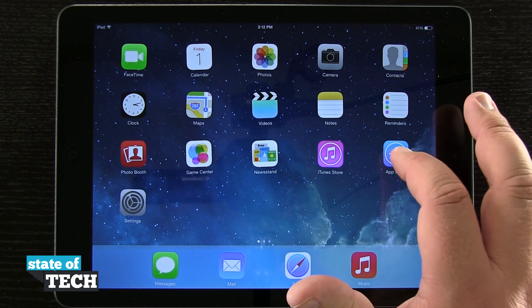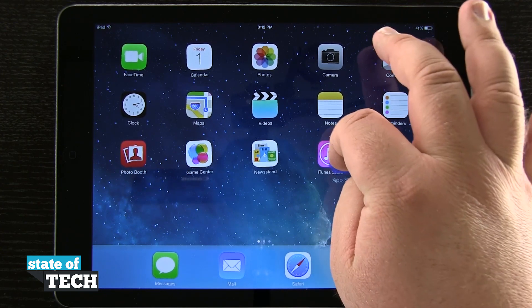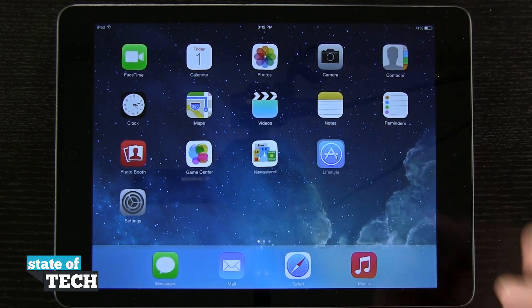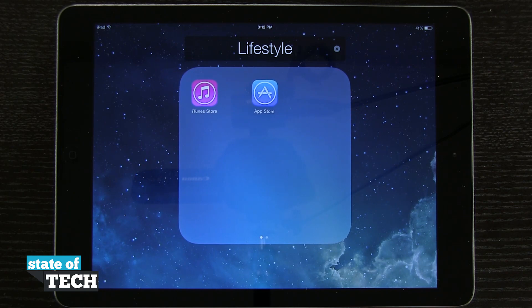Now if I tap and hold on one while they're in this jiggle state, I can move them around, and if I hover it over another app icon and let go, it's going to create a folder.